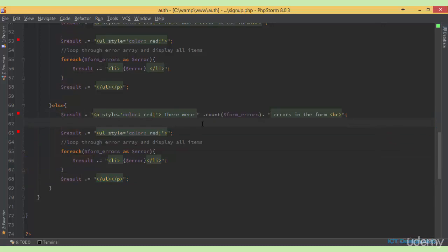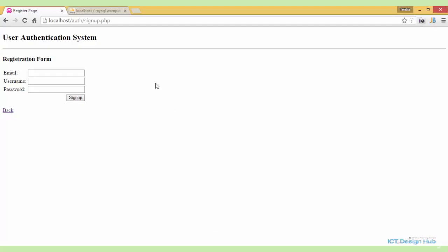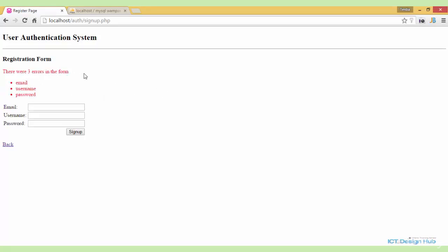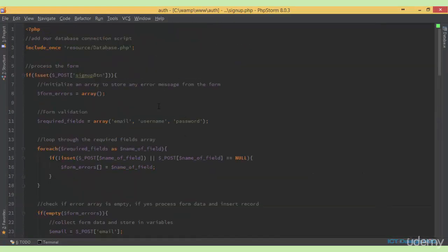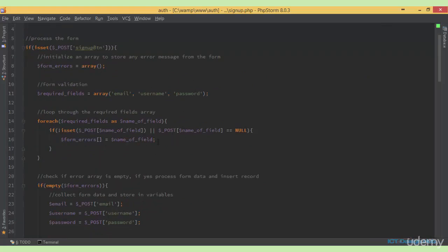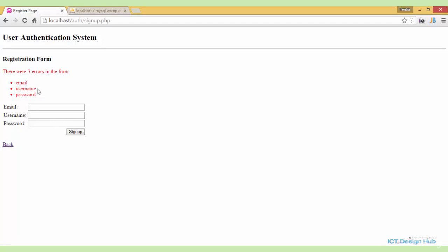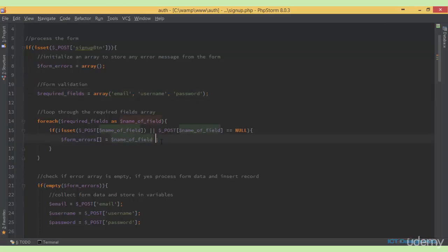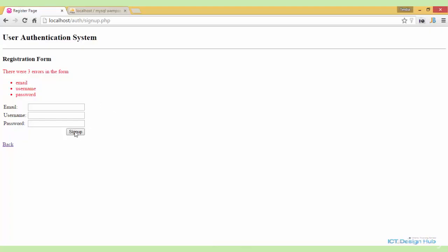Let me quickly show you this in the browser. This is our registration form — once we click sign up, we now see 'there were three errors in the form' and it displays email, username, and password. Those come from the required_fields array elements. A better approach is to concatenate the string to say 'is a required field', so by the time we go back we see 'email is a required field', 'username is a required field', 'password is a required field'. We've now done the first part of the validation.